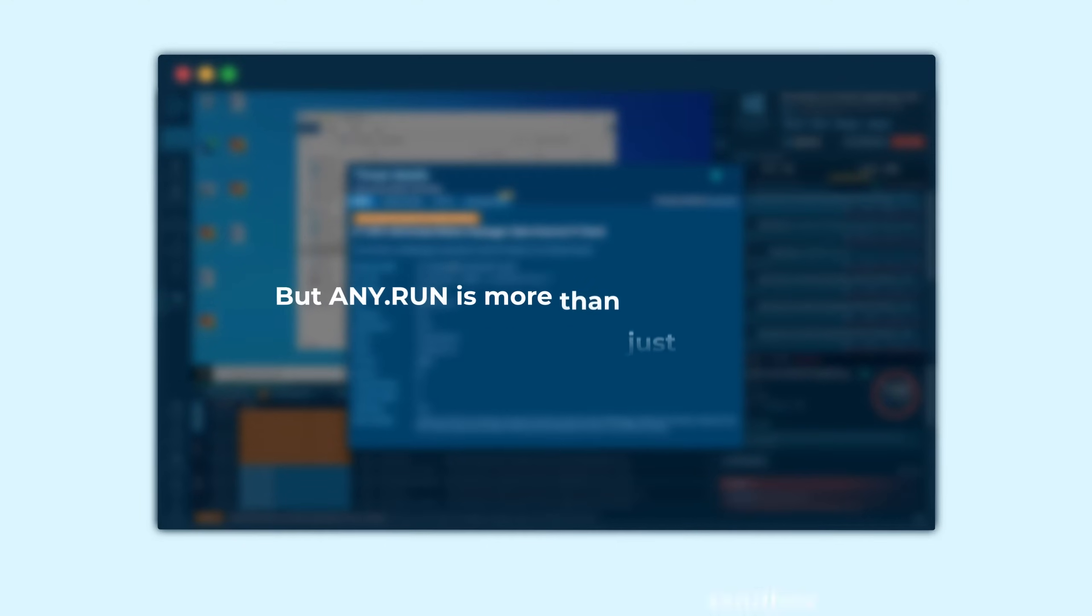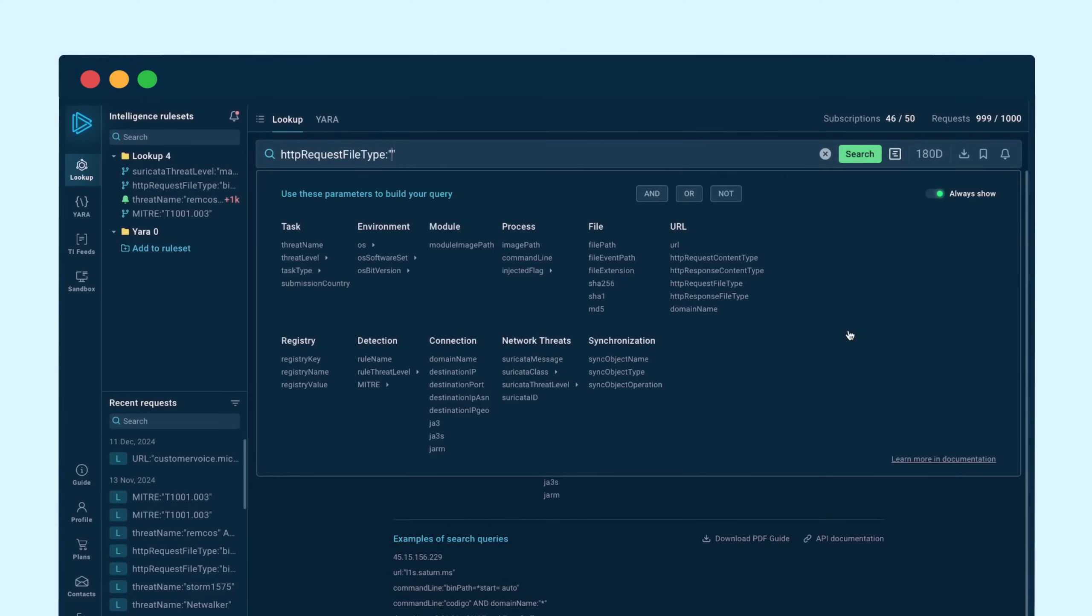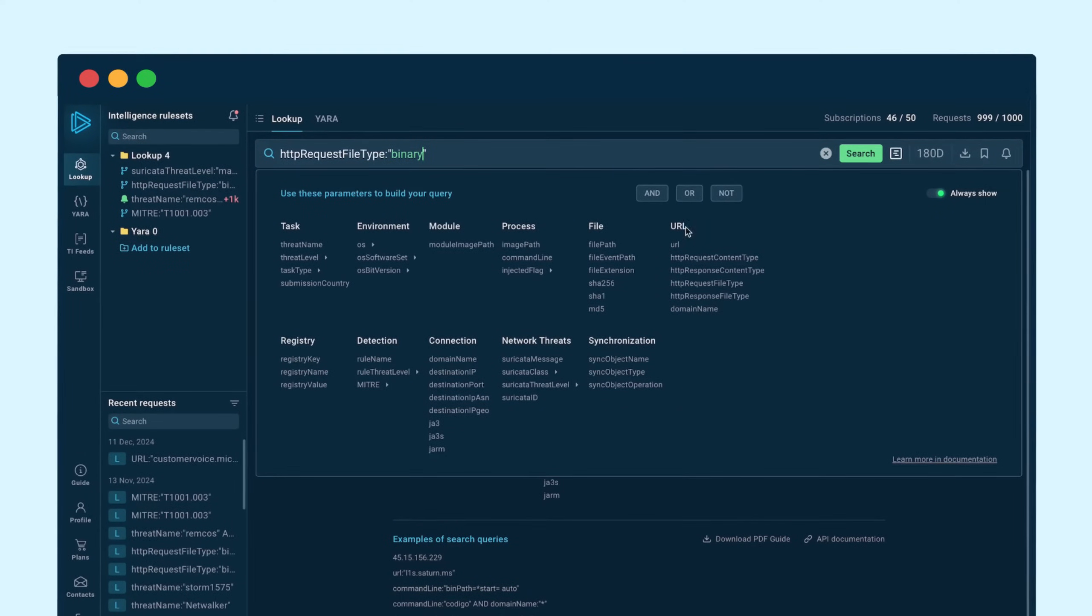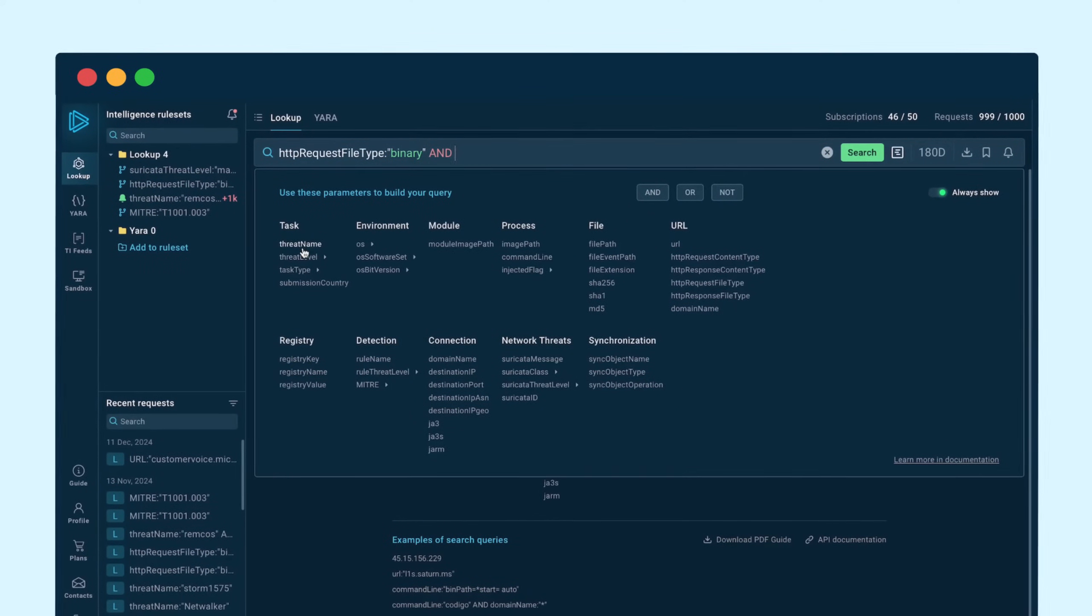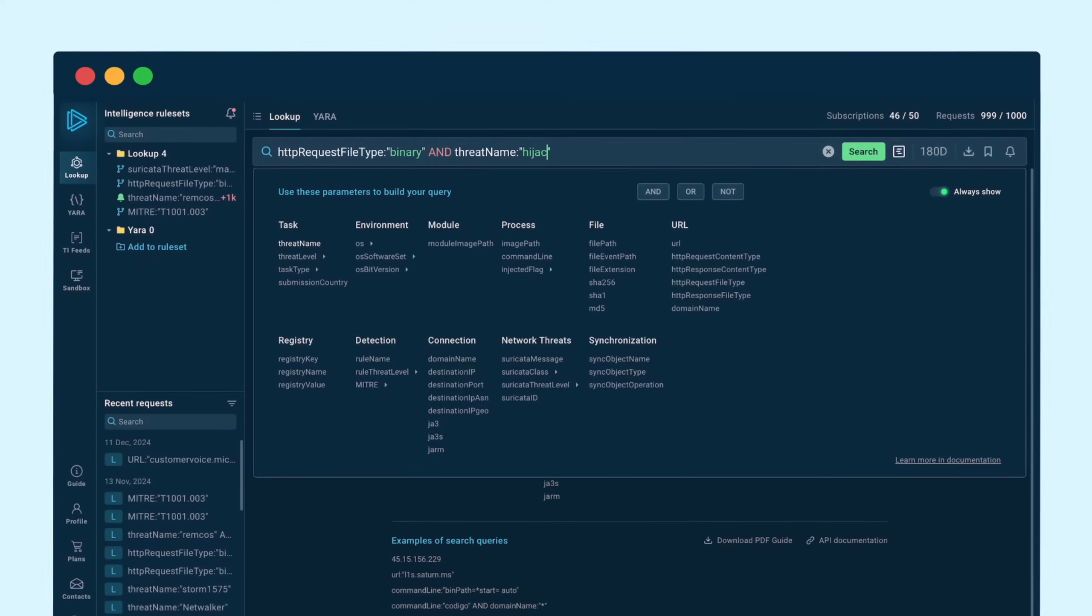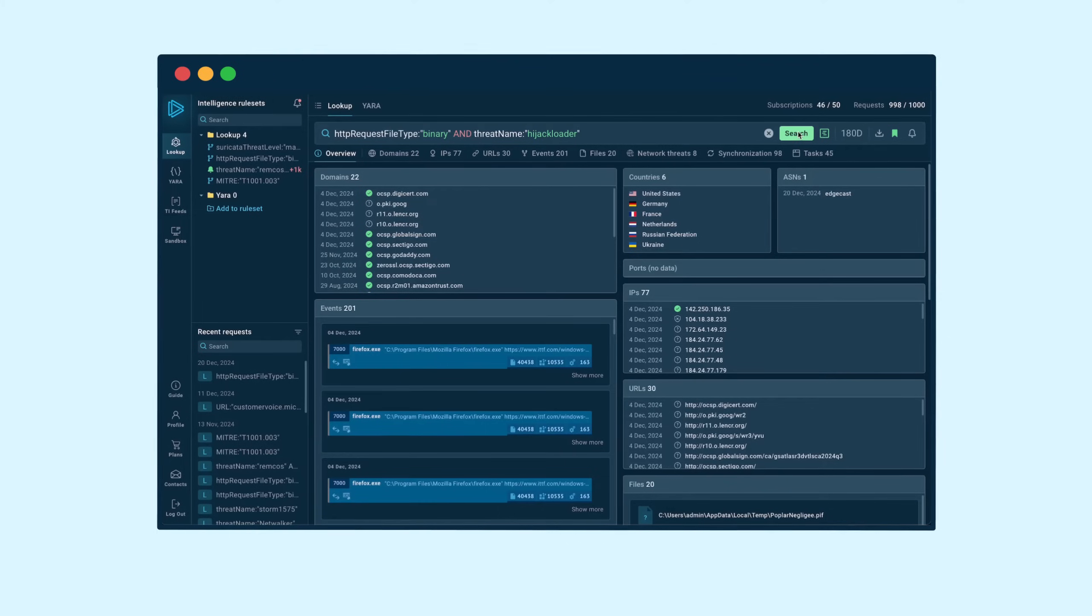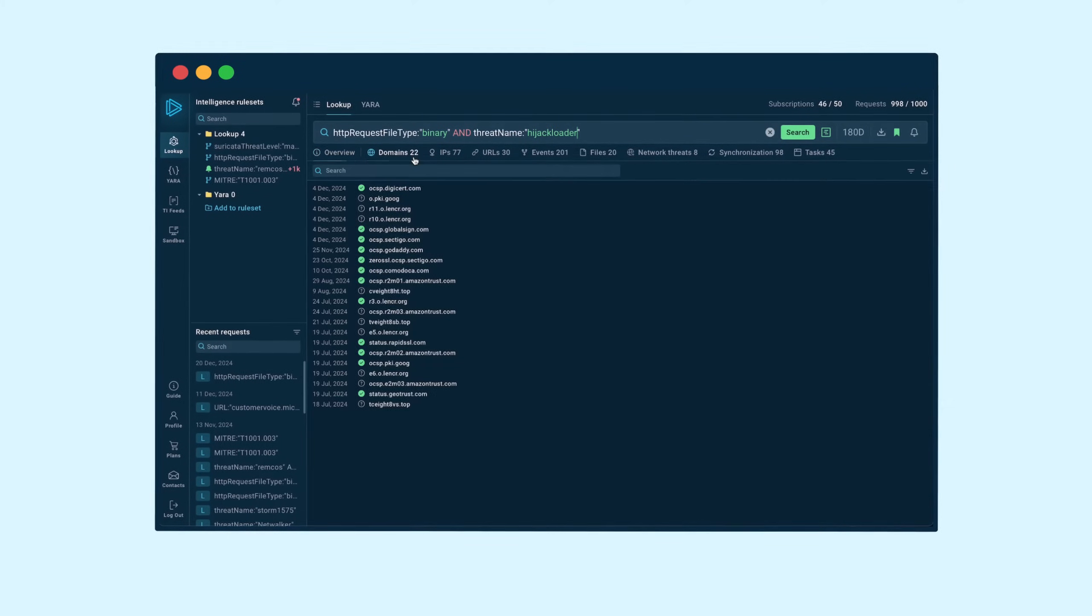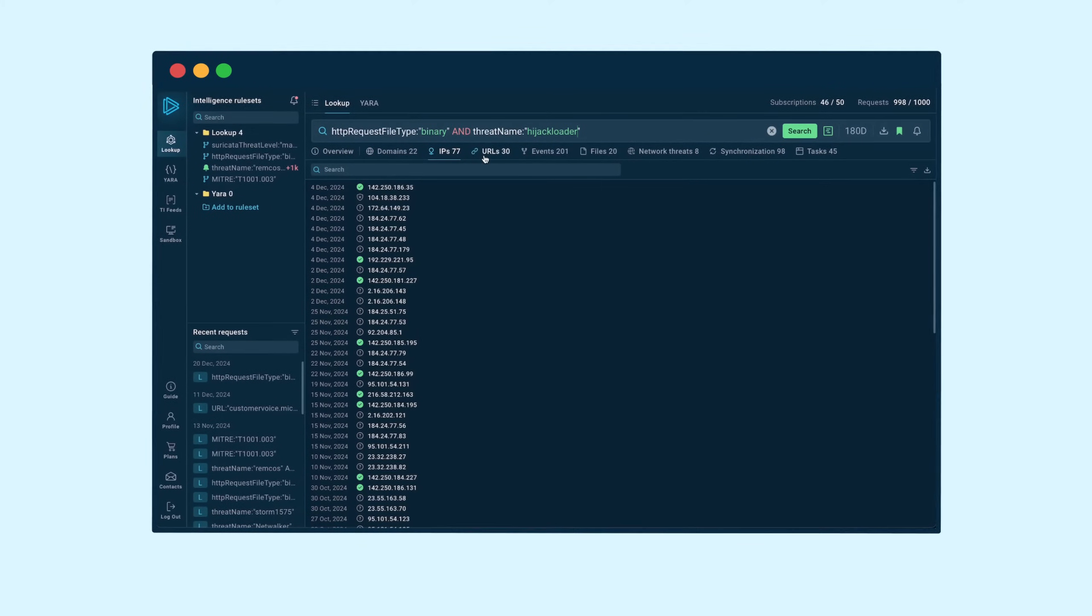But AnyRun is more than just a sandbox. Our threat intelligence solutions empower security teams to collect information on the latest malware and phishing threats. Search a vast database using over 40 query parameters to get fresh IOCs and samples, helping you make informed security decisions quickly.